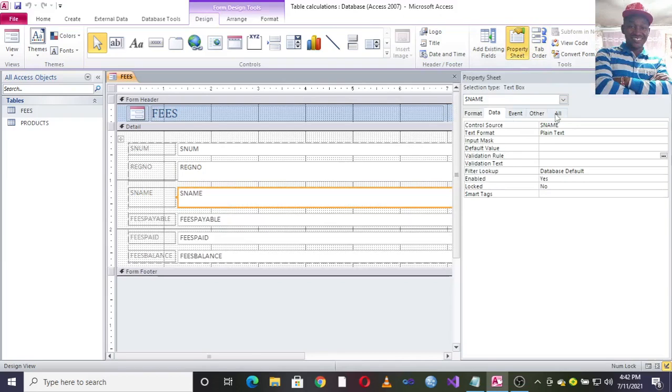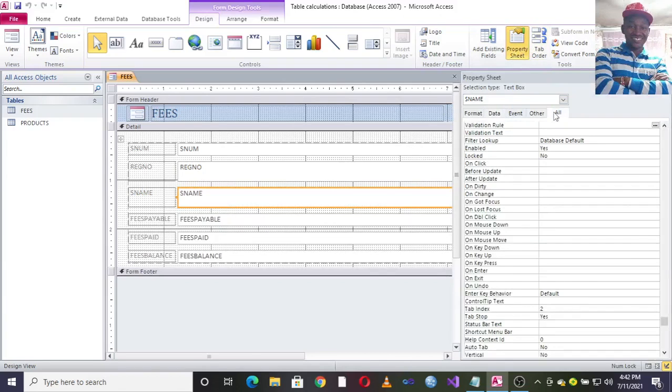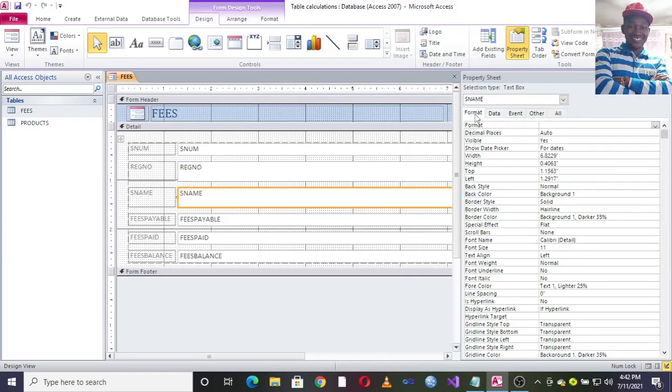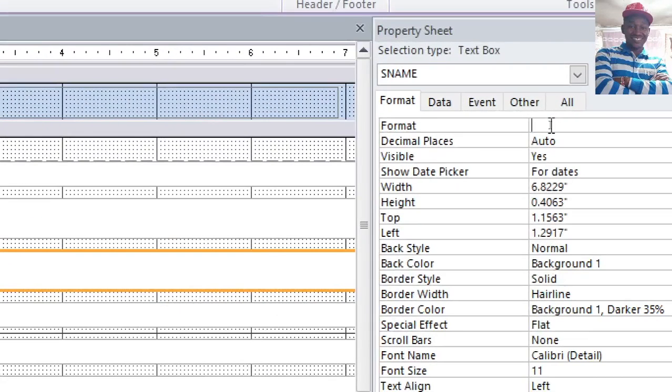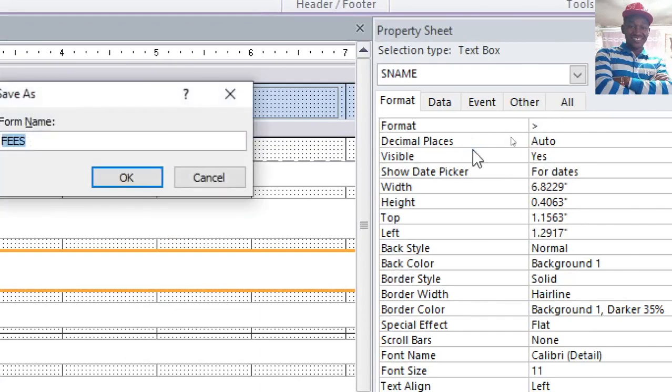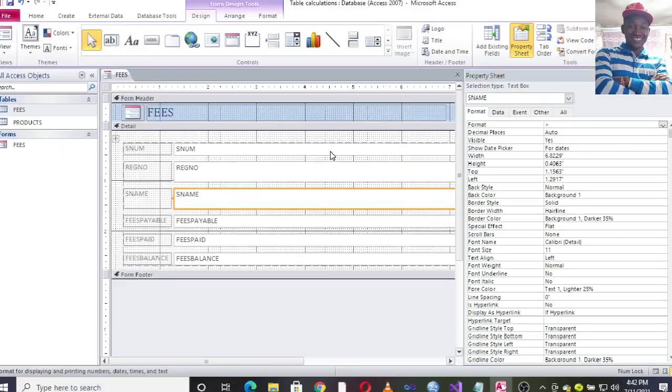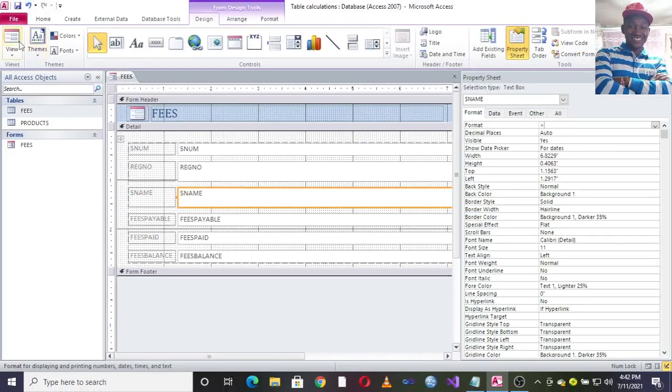What you need to do is go to properties, then on this point here, just go to format. On this point here, you just put that sign, that is a greater than sign. After doing that, we can save this one and then run our form.